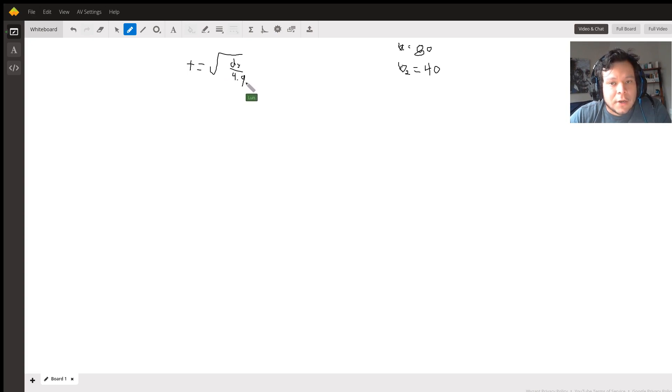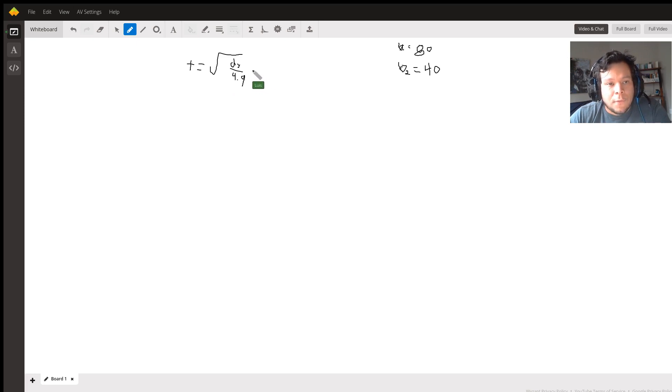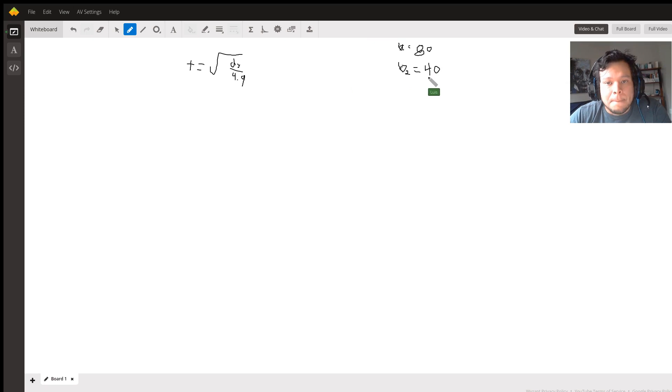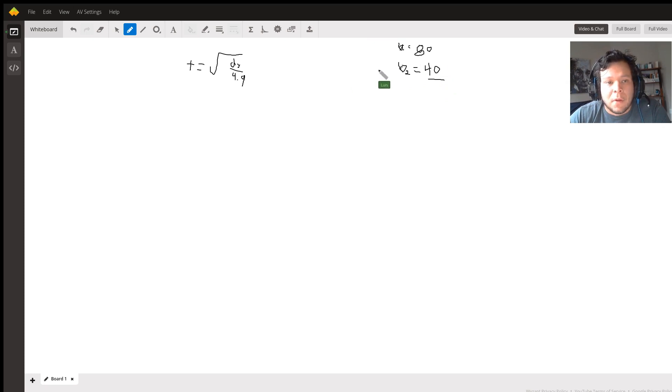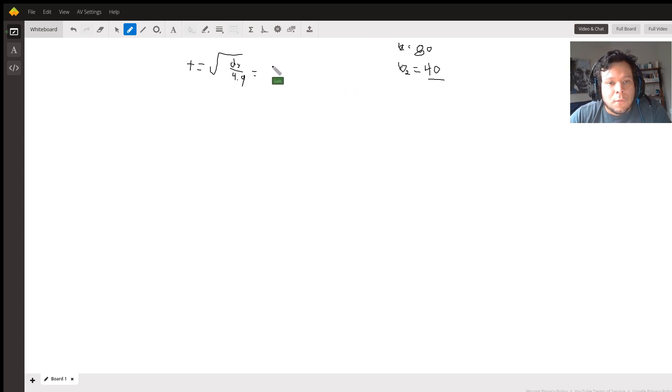So dy over 4.9. What we're going to do is we're going to solve the time for ball two. The reason why is because this is the one that's going to hit the ground first and we're trying to figure out the height of ball one. So for ball two, what we do is we just go 40 divided by 4.9 square root.